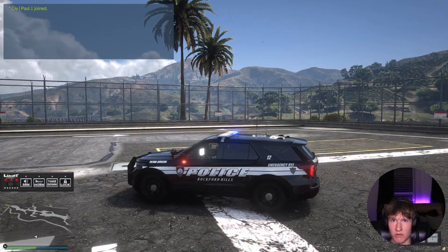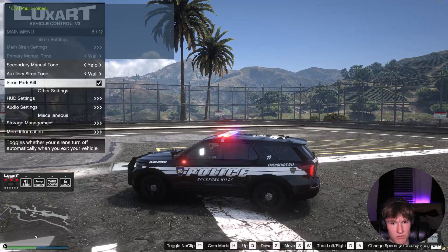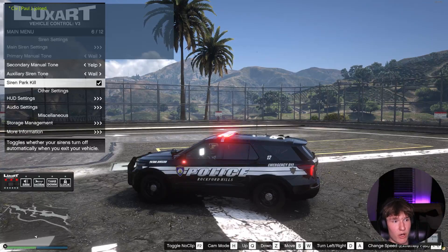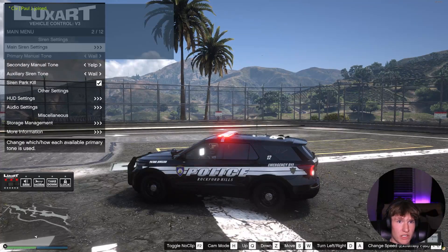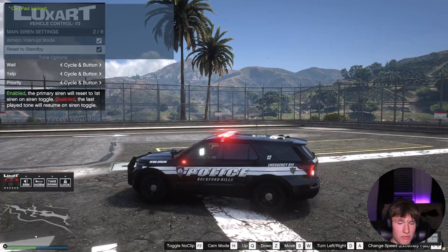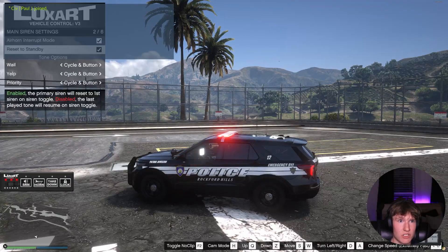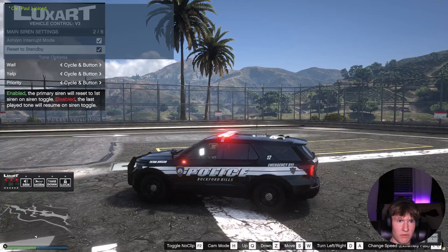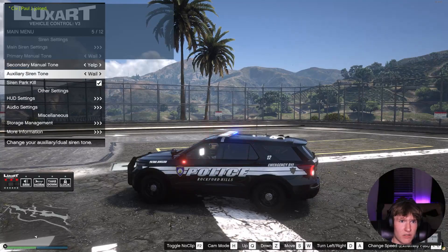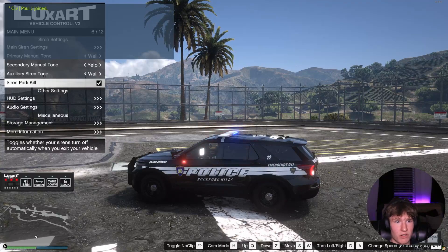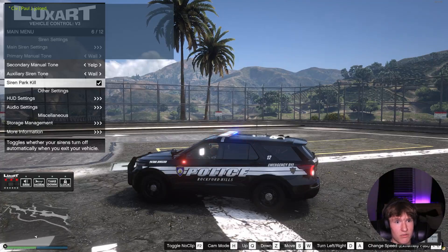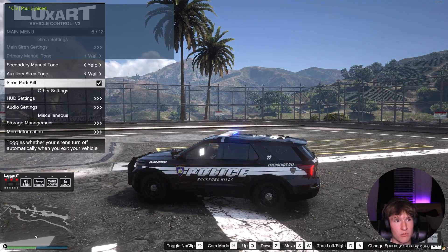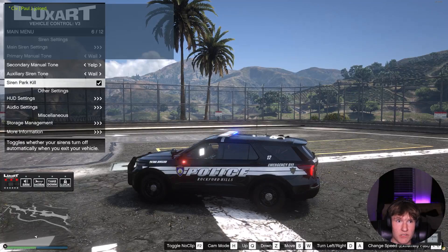The way to enable that is going to be opening the menu that we didn't ever in the config. If we press, not zero but O, you'll see this menu pop up and you can adjust everything here. You can press enter to go in and then backspace to leave it. But you can change some stuff in there. I'm not really sure what that does, but I know you can mess down here and that's where the siren park kill is. You can see it says toggles whether your sirens turn off automatically when you exit your vehicle, which is what that does. I like that feature a lot.